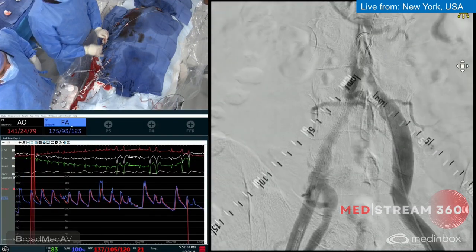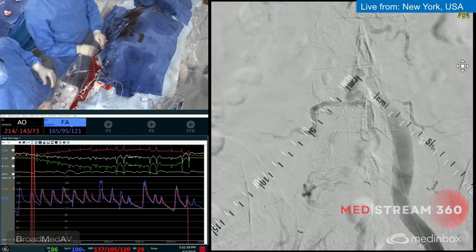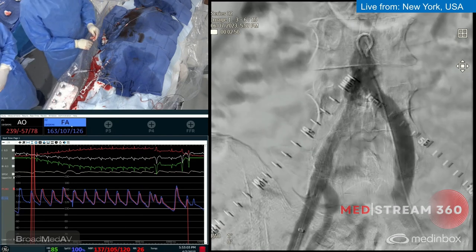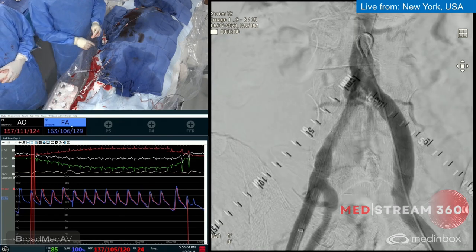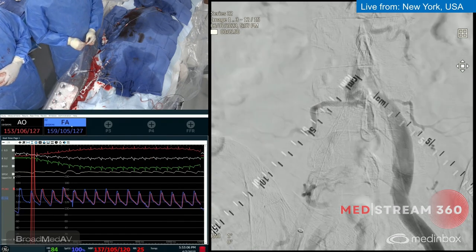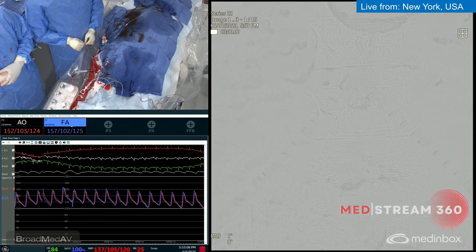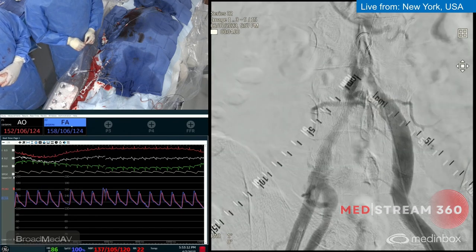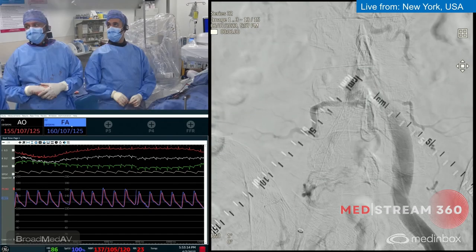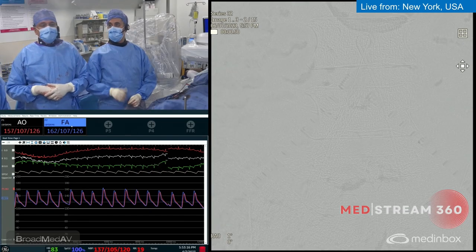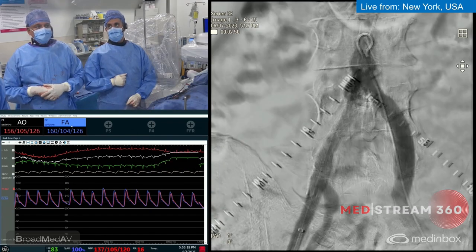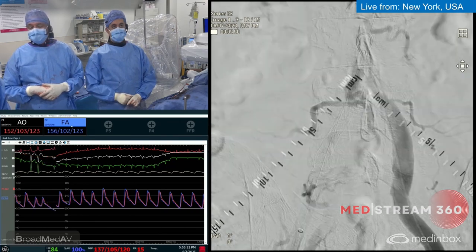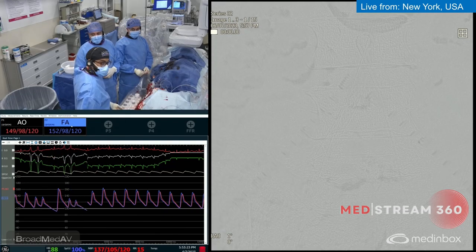The stent is in — beautiful. The internal iliac is open, everything is open. For those at home: the gradient is normal, the iliac is crossed. We went to a 6.0 balloon and we'll take final pictures. Thanks to Vishal and Ibrahim for helping with this case, and thanks to everyone joining us in New York for this Medstream case. See you next time — take care.